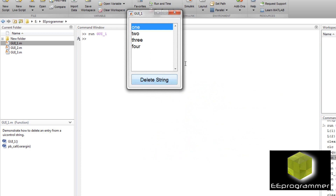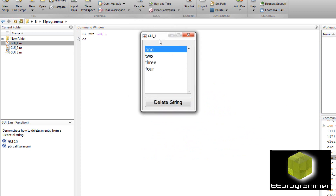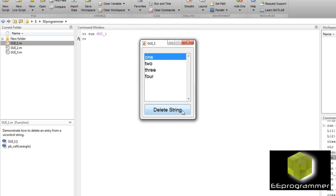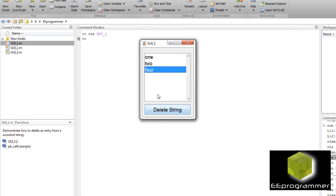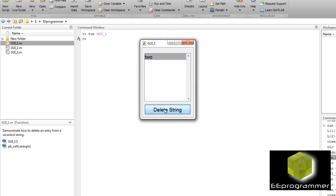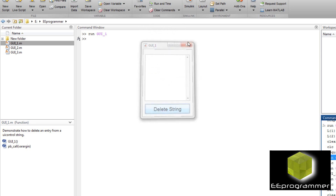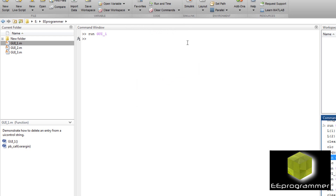Now let me run the GUI. When I run the GUI, you see 1, 2, 3, 4. I delete a string and you see I delete the 3, I delete the 4, and then I set 1, I delete the string, I delete 1, and then I delete 2, and that's it.